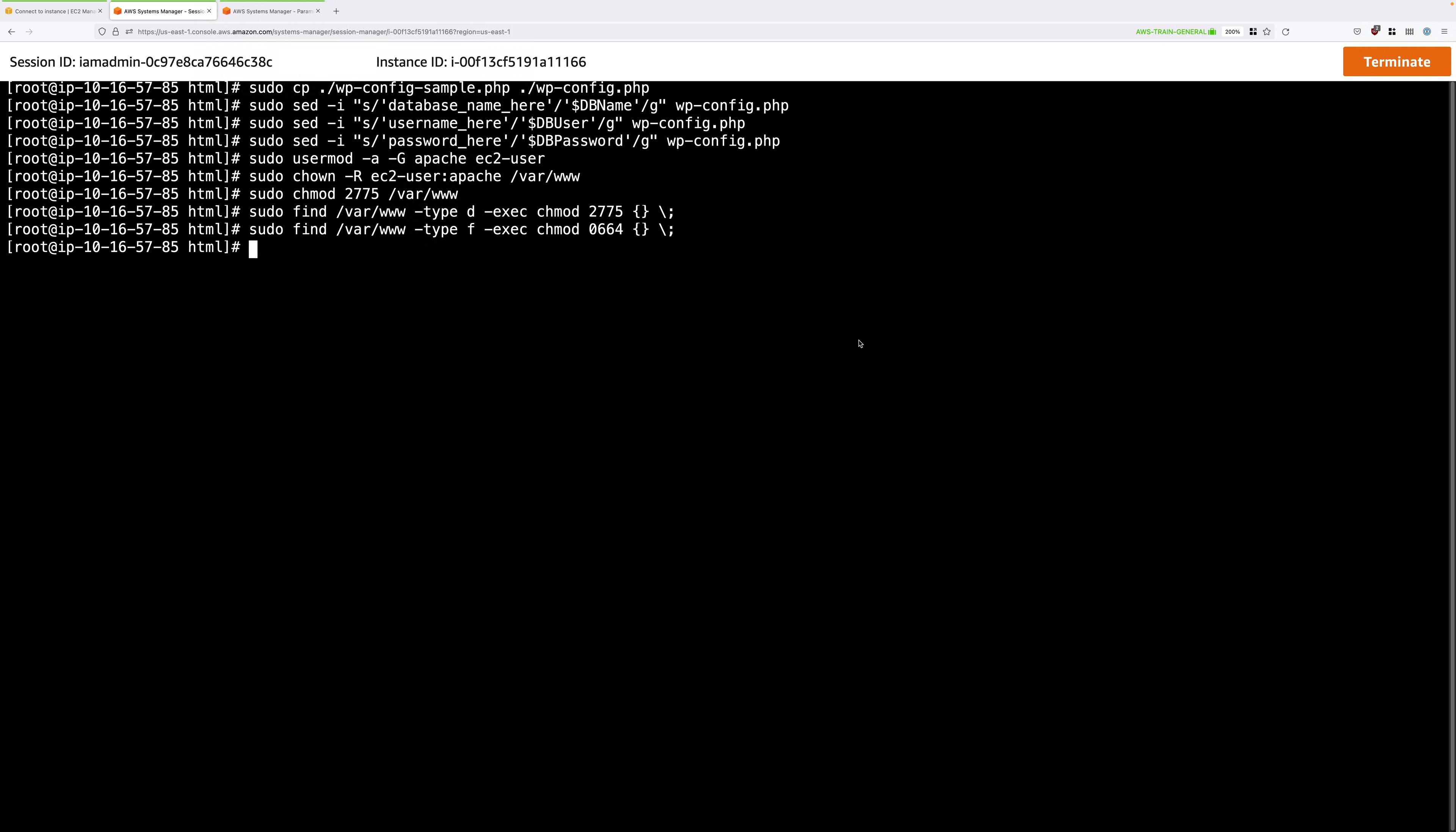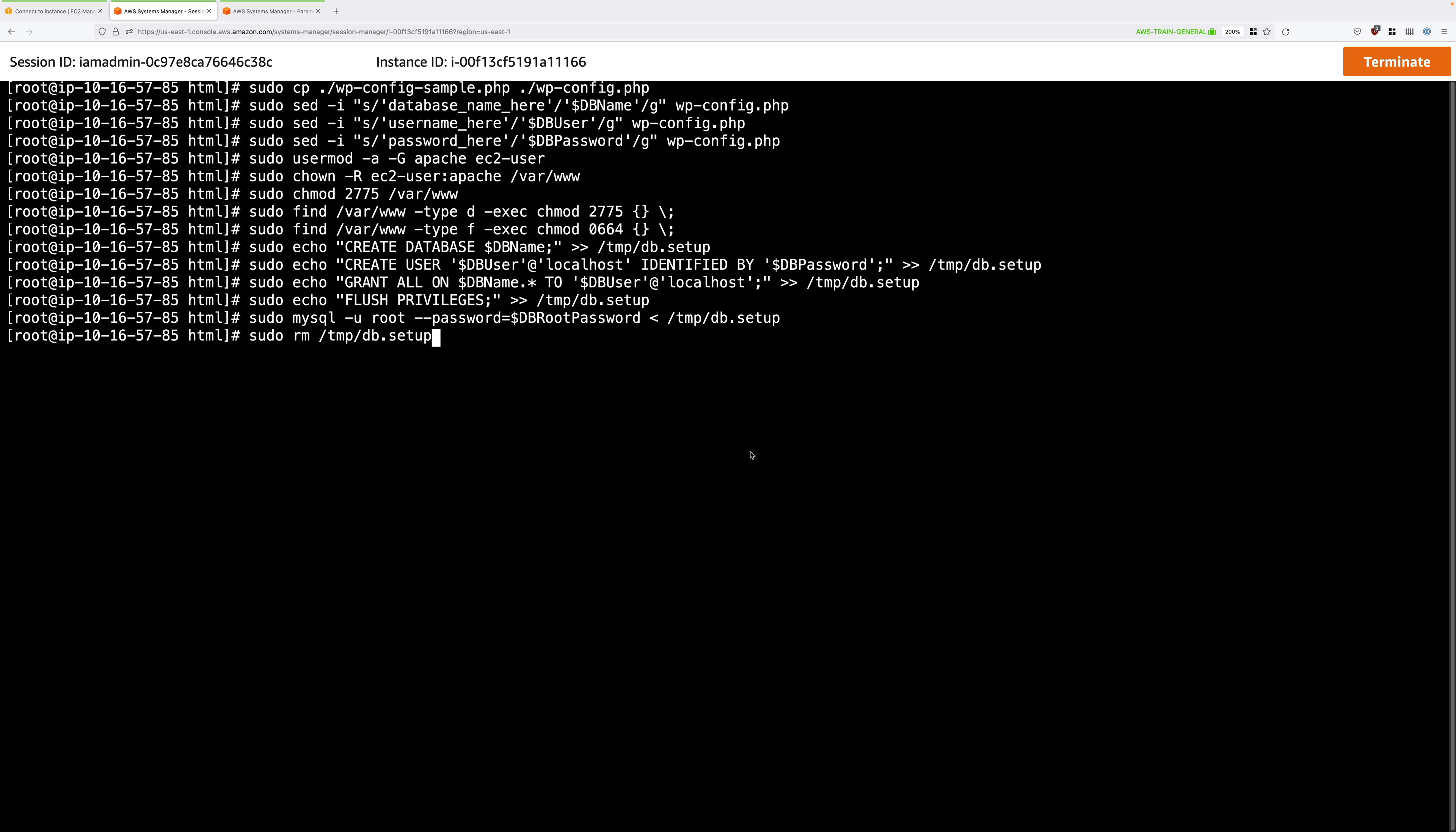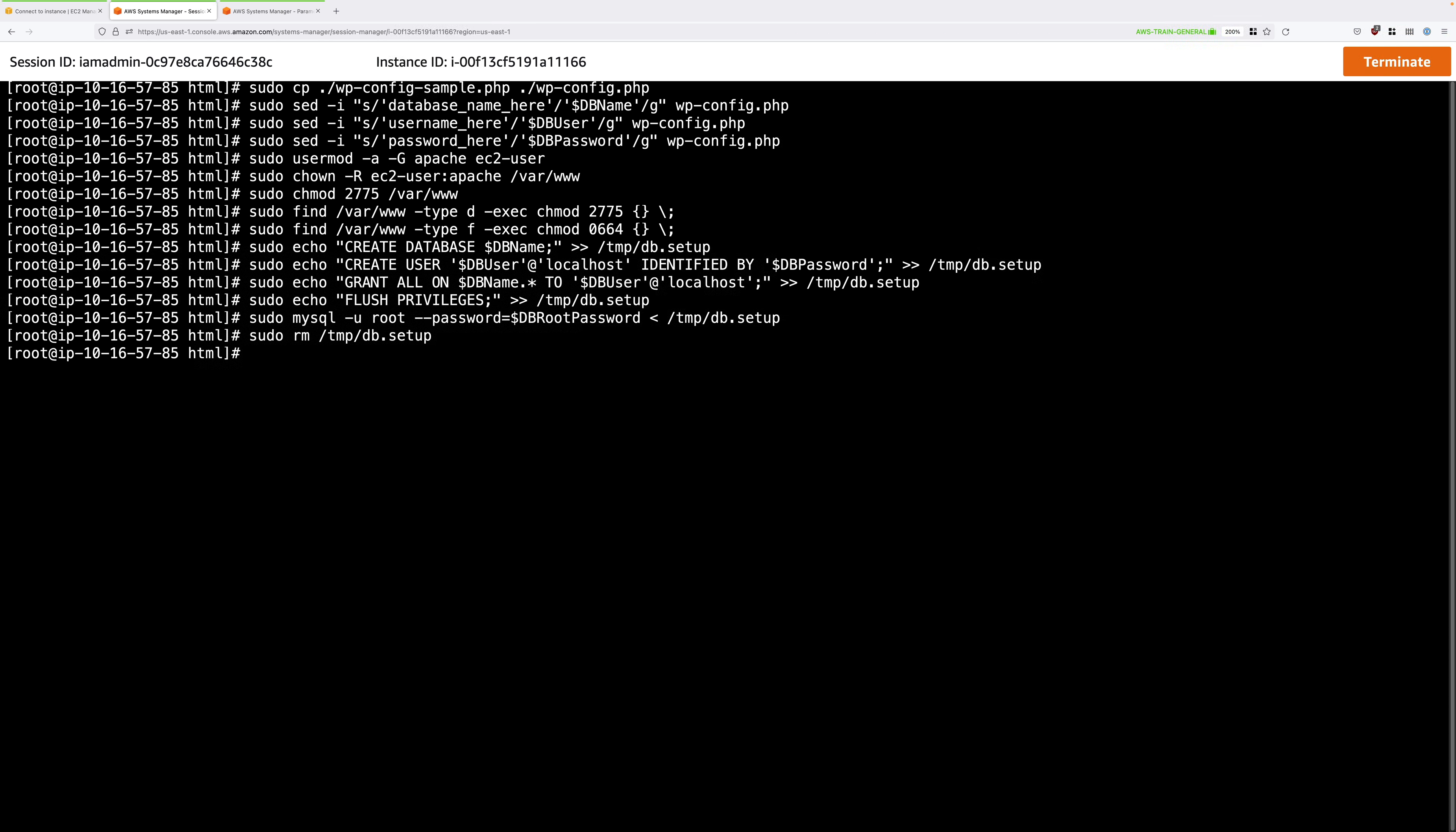The last step is to actually create the WordPress database, create the WordPress database user, set the password, and then grant permission on that database to that user. So these are all steps that we need to do because we're using a self-managed MariaDB database instance. So paste in this next block of commands and press enter. So this has created a db.setup file with a number of SQL commands and then it's used the MySQL utility to run those commands which have created the database, the database user, and set permissions. And then it's cleared up the temporary file after all of that's been done.